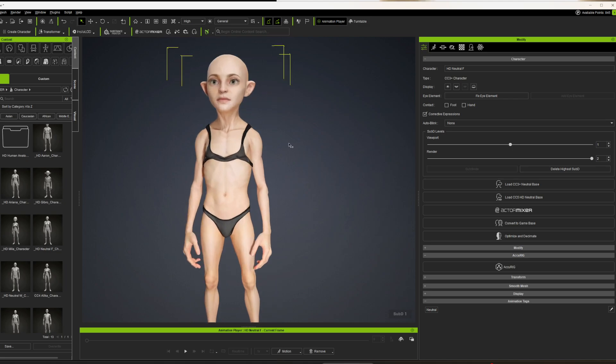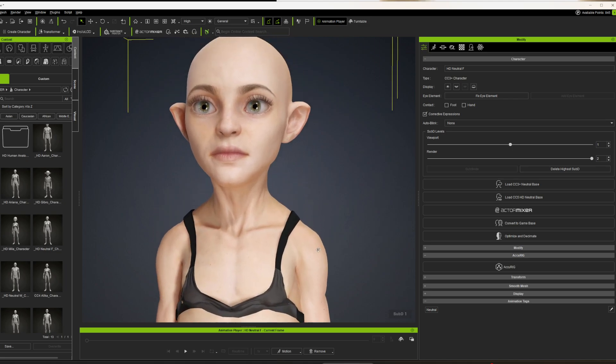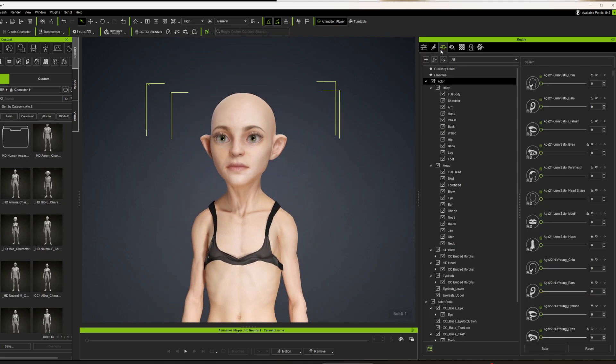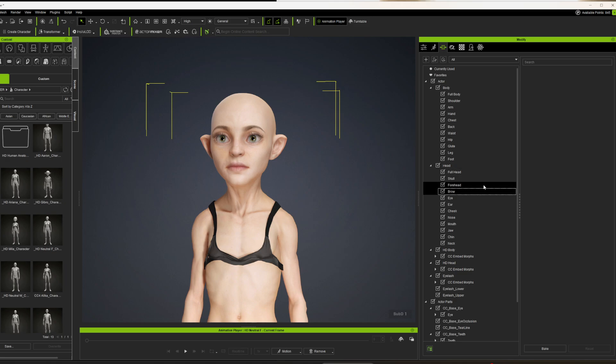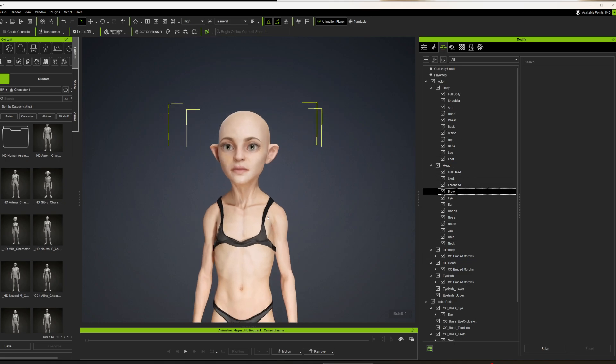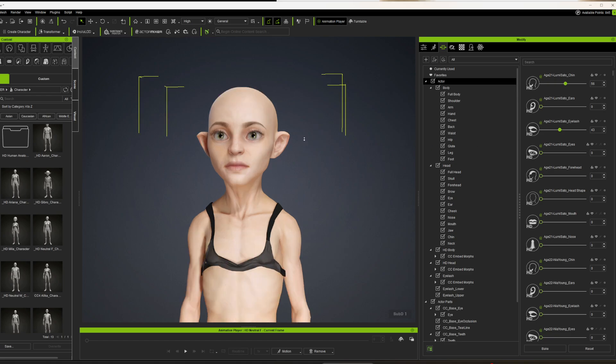Once you get the perfect model that you're looking for, then you can start going into the individual morphs and you can start doing what you want to do there. Full head, skull, forehead, brow, whatever you want. You can start just tuning and swapping things over.